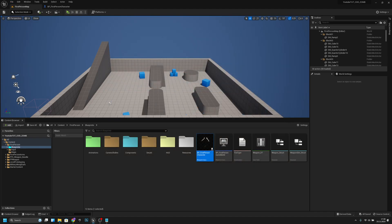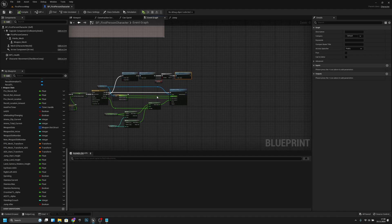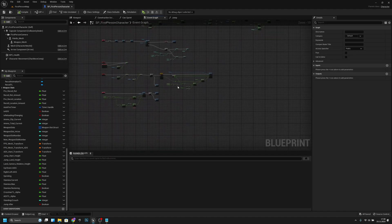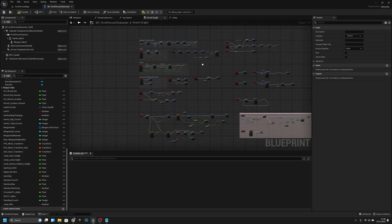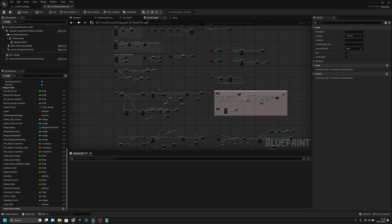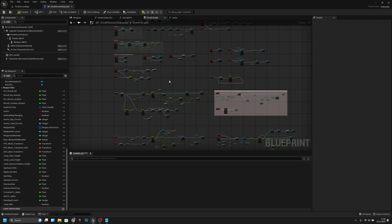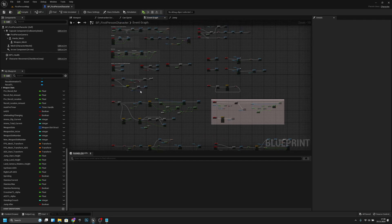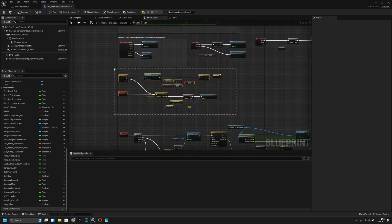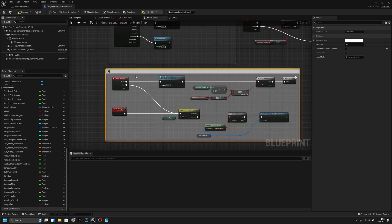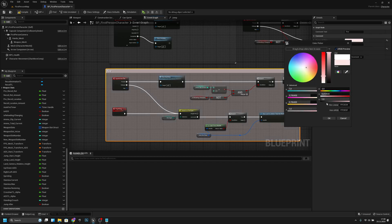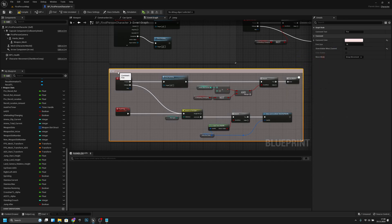Now what we want to do is reorganize this blueprint a little bit, because it looks a little bit weird and isn't organized. First thing, I want to move all this, press C to comment, and I want to call this Fire and change the color to light red. I will move it here.